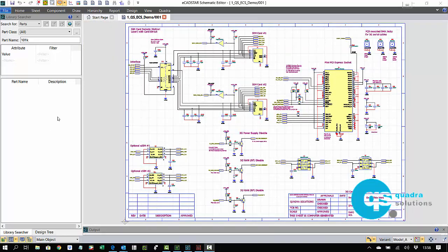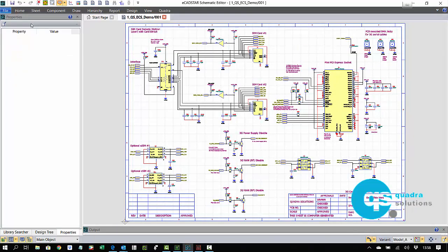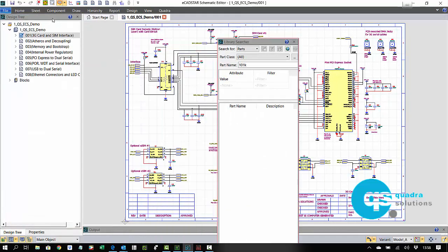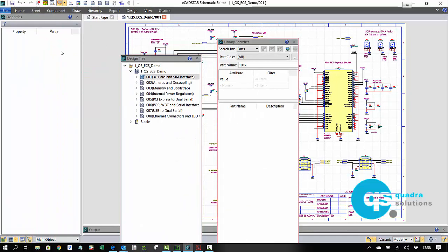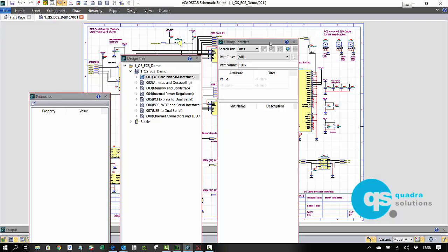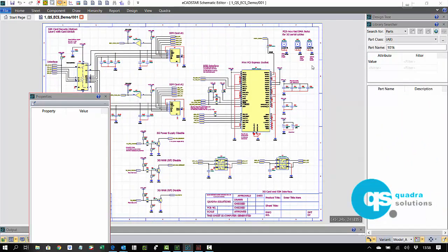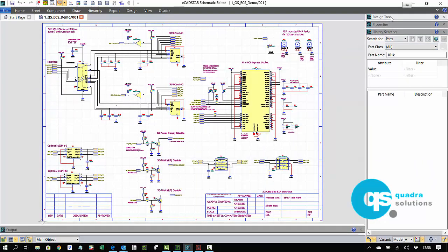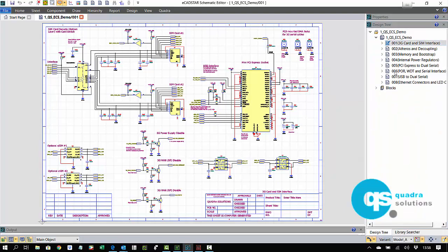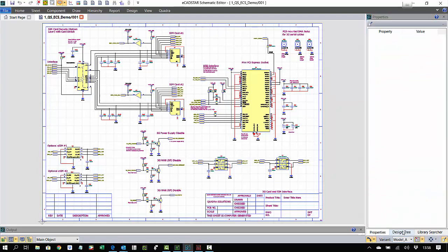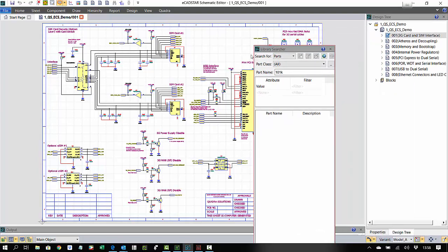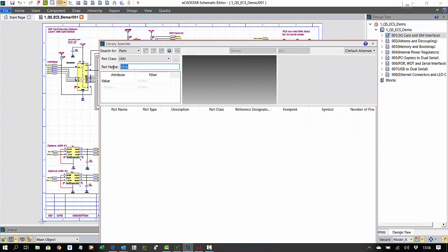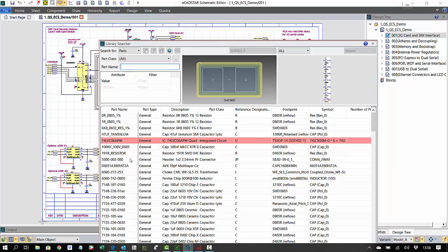Feature windows, as we see here on the left, can be floating or docked in any other position. They can be cascaded or stacked, and they can also be dragged off onto a second monitor. In the case of the library searcher, dragging this onto an additional monitor will reveal larger preview images and improved visibility of all the device attributes.